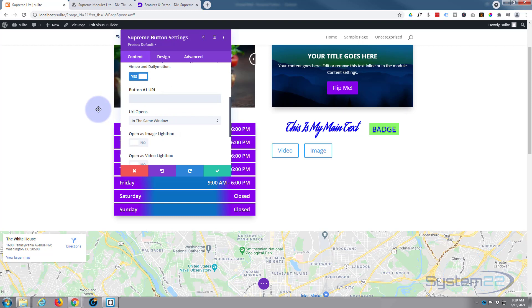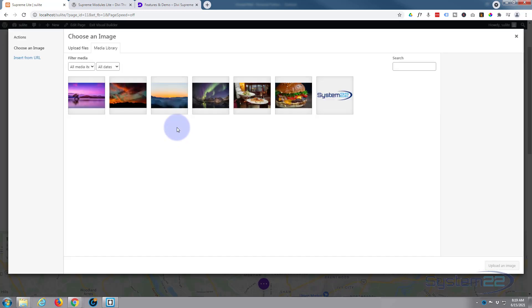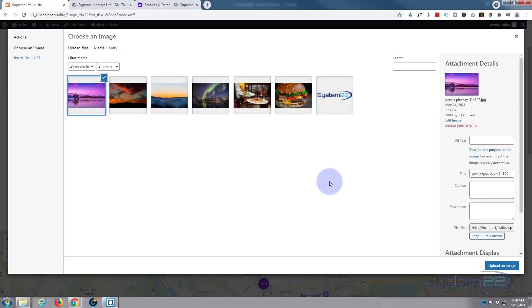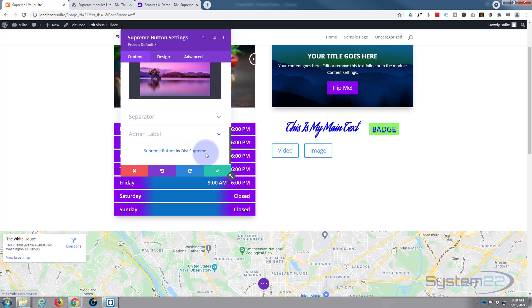For the second one, let's open this as an image lightbox. You can use it as a regular button by just putting a regular URL in there. I'm going to hit 'Open as Image Lightbox' and it'll let us choose an image right here. I'll choose the first one I see there.